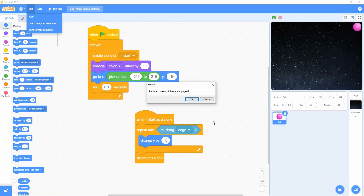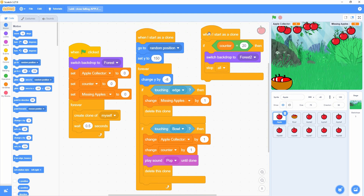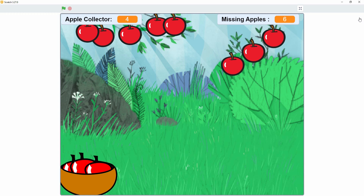Now we have to click the OK button. This is the code blocks for the second demo. First, I like to click on this button for full screen view. To start the demo, let's click the green flag.